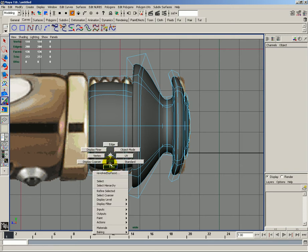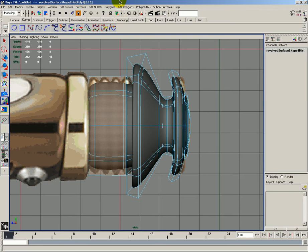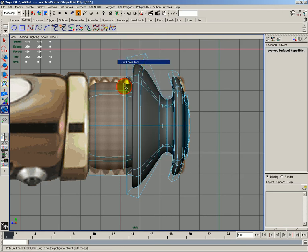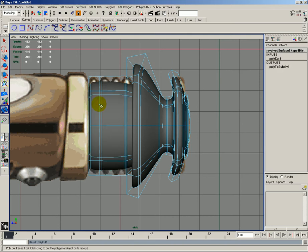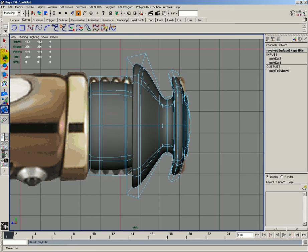But then we need to go to face mode and select them. And then go to edit polygons and cut faces tool. I'd like to cut it here once, twice, and then actually we need to re-select the faces and do that.